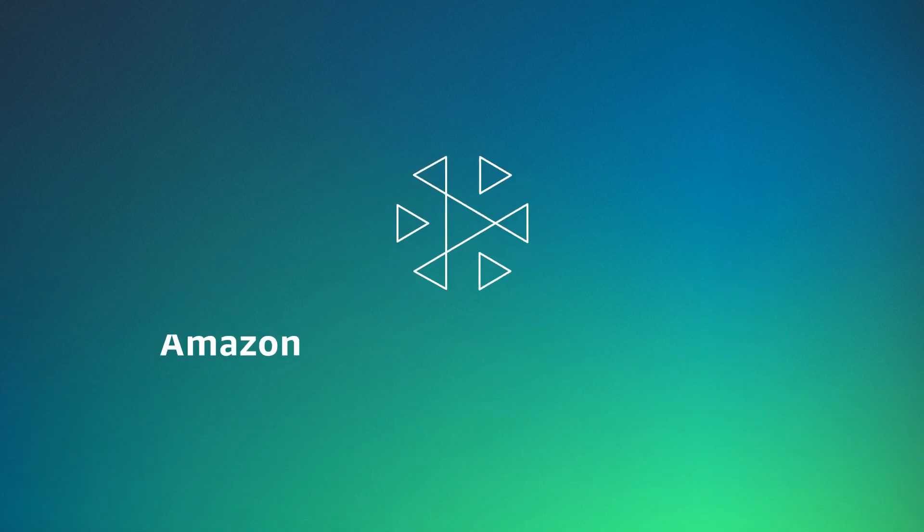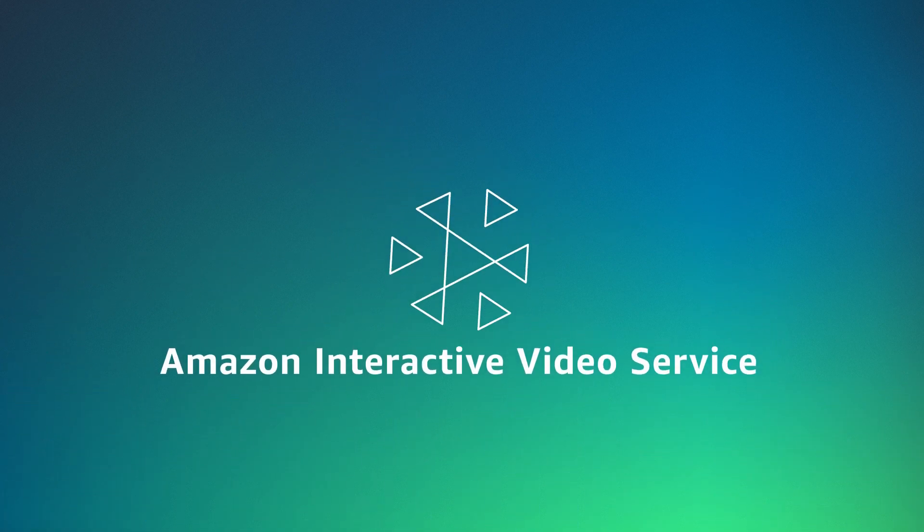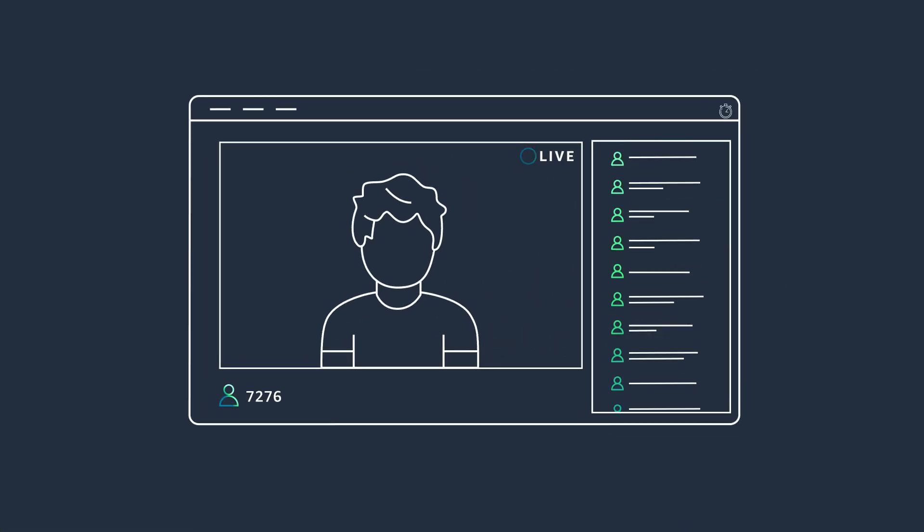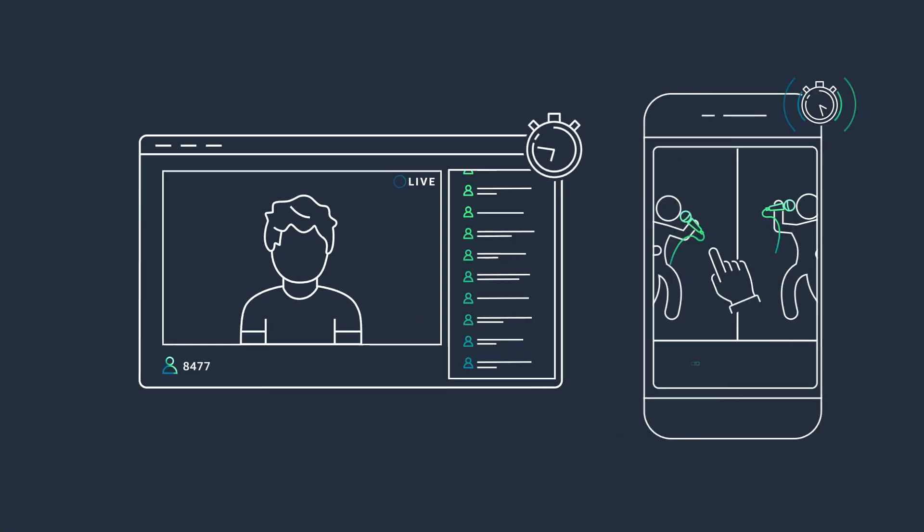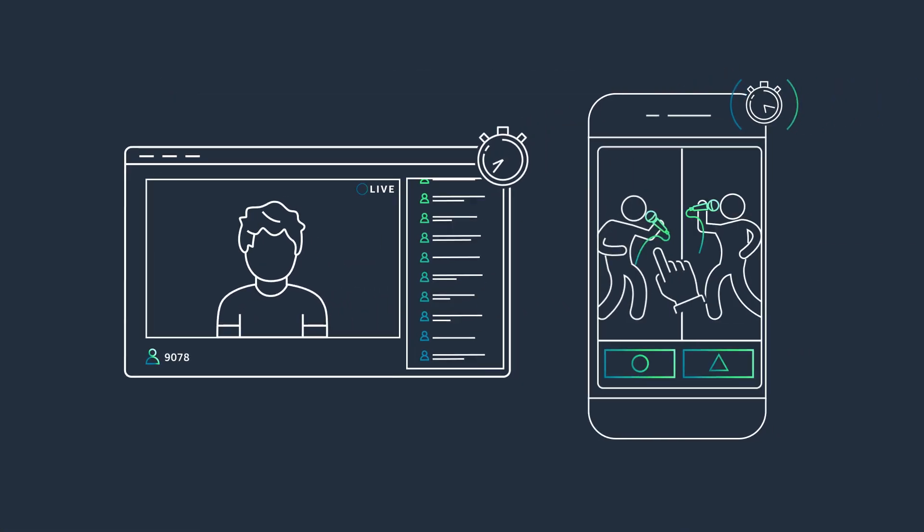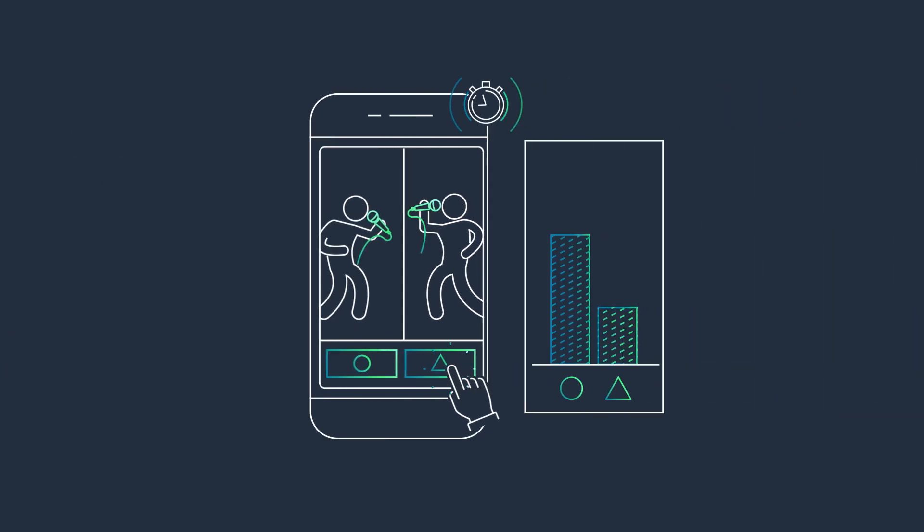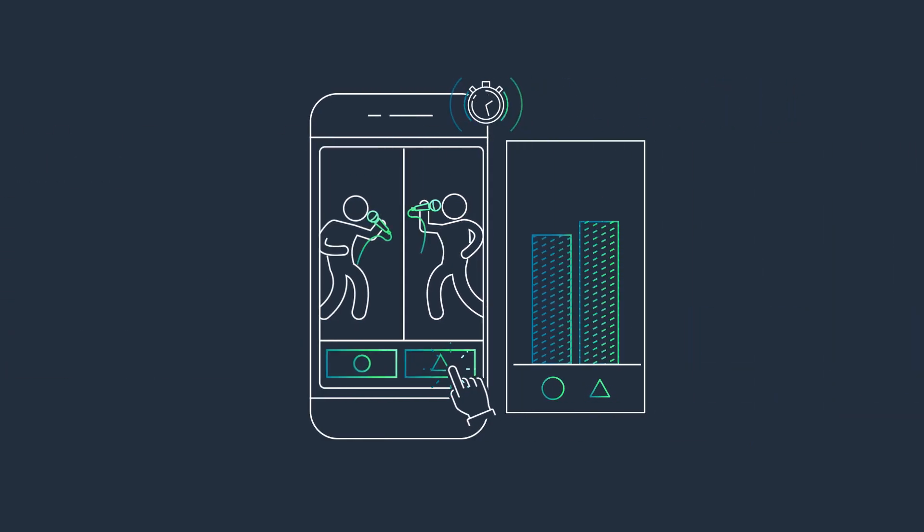But with Amazon Interactive Video Service, you have a managed live streaming solution that provides low latency or even real-time video, allowing you to create engaging and interactive live experiences without video expertise.